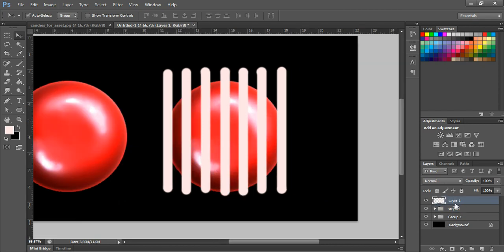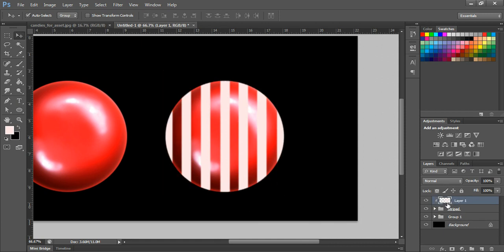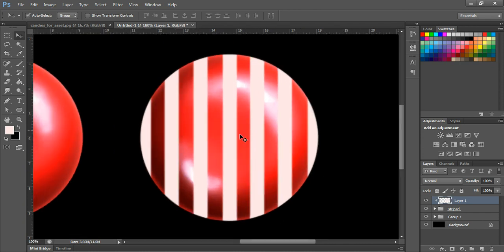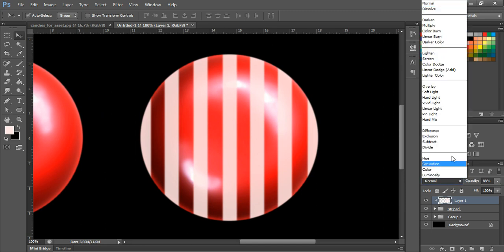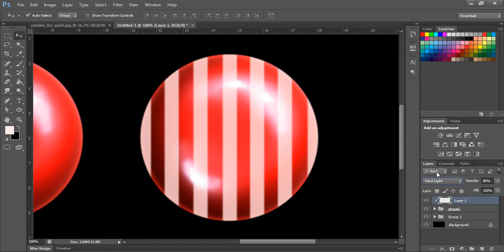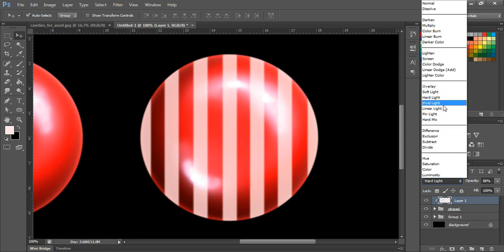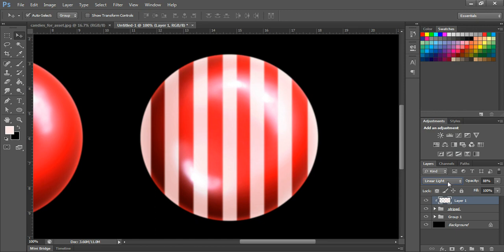Alt+click to see the arrow appear so the stripes are clipped to the candy. You can move the stripes wherever you want. I'm going to reduce the opacity a little bit and change the blend mode — I'll try Linear Light, which looks fine. Then create a mask here.